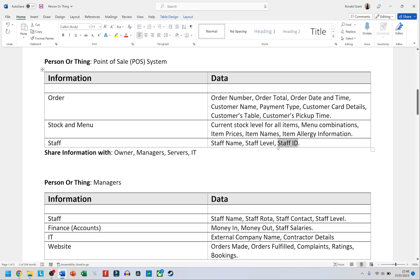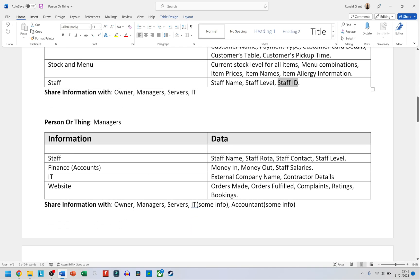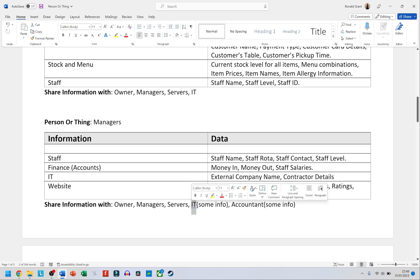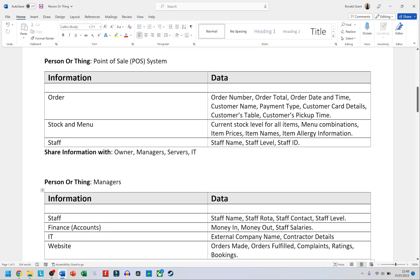For managers, they have more or less the same access as the owner. In the 'share information with' column I've put owners, managers, servers, and IT — everyone should have some information. However, servers shouldn't have access to colleagues' personal details like phone numbers and addresses. IT doesn't need to know where a person lives. Accountants may also need some pieces of information, but not everything.